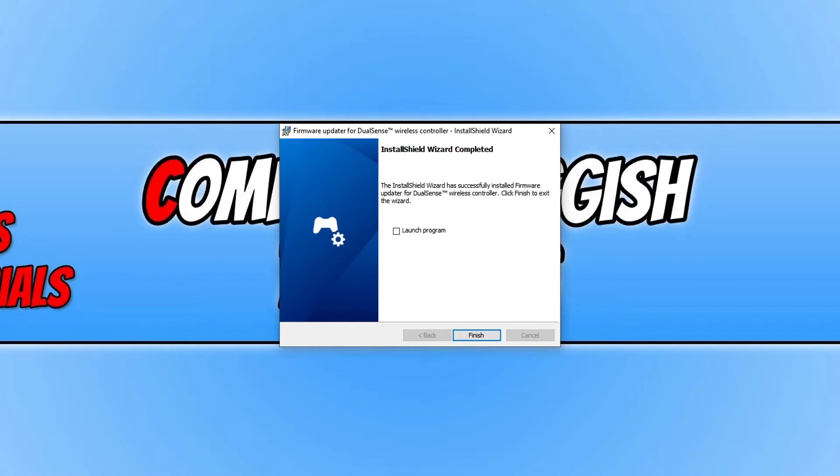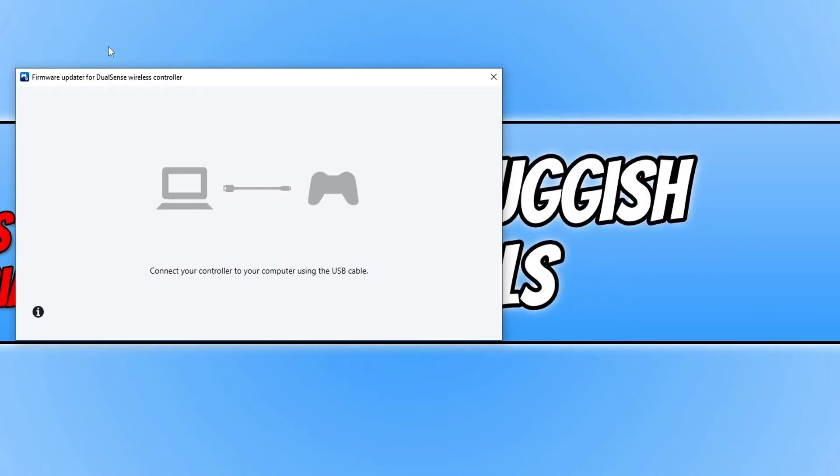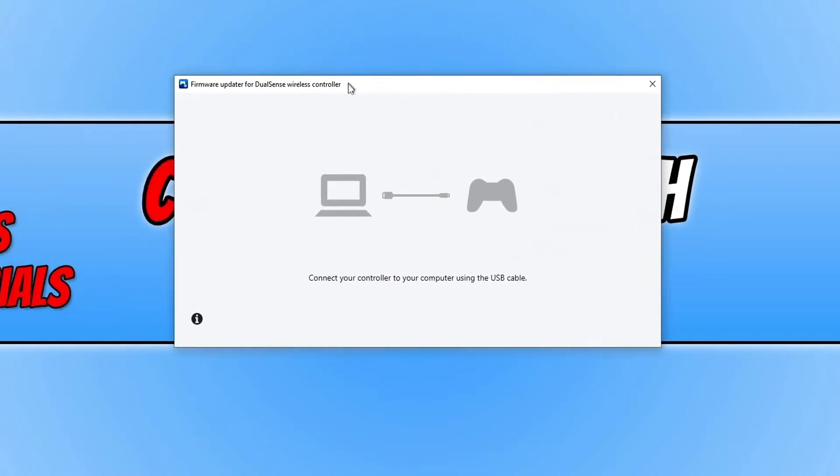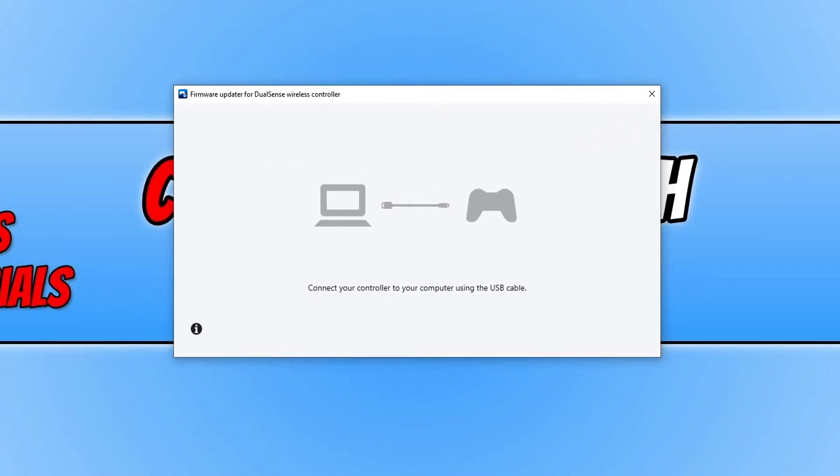Once it's finished installing, select launch program and then press finish. You will now end up with a window that looks like this.